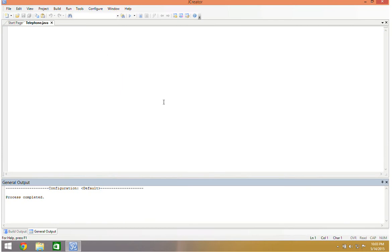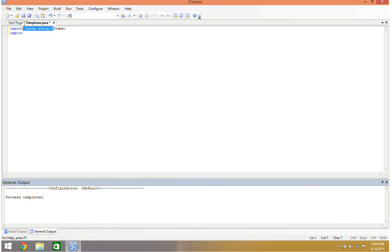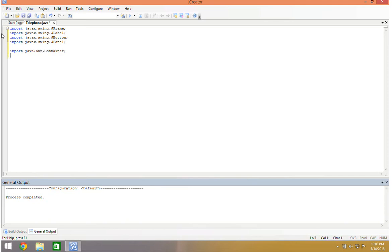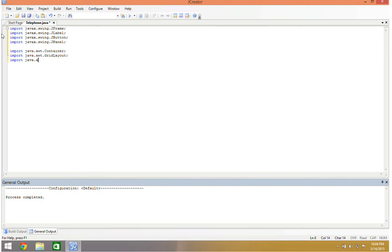So I'm going to do my import statement. Import javax.swing.jframe, I'm just going to copy this because these are all the same. So I'm going to have javax.swing.jlabel, jbutton, and I'm going to have a jpanel. And then I'm going to have my import java.awt.container, import java.awt. I'm going to do one grid layout. And because I haven't done a program involving just this yet, I'm going to do java.awt.borderlayout.